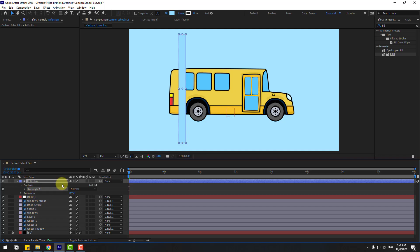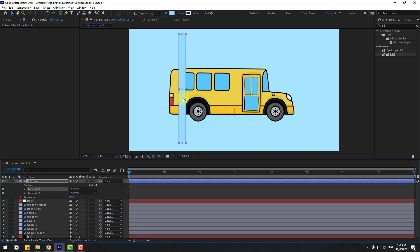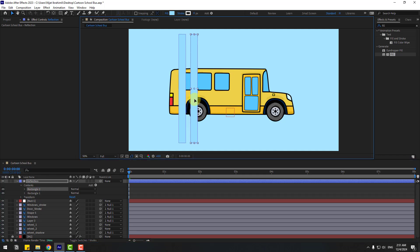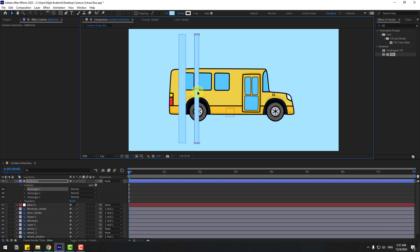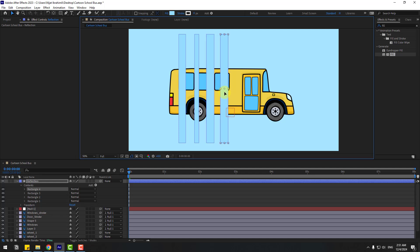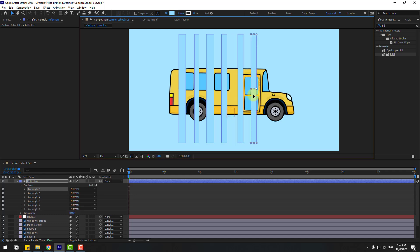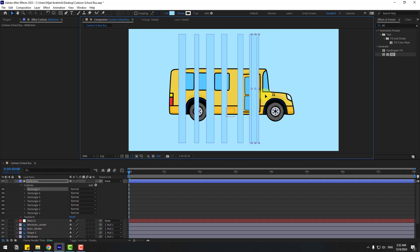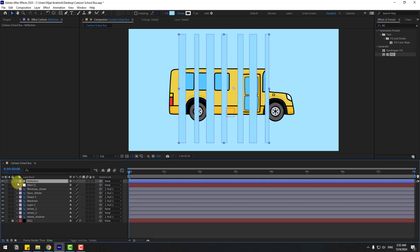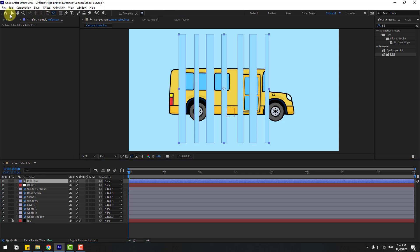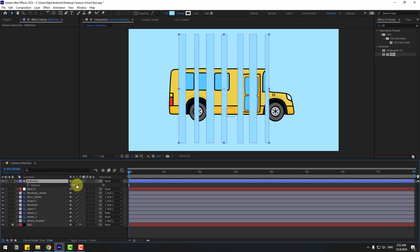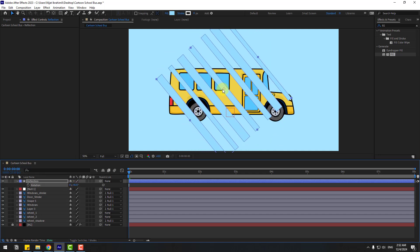Open the layer, select Rectangle 1, press Ctrl+D to duplicate, hold the left mouse button and Shift to move right. Duplicate again with Ctrl+D, move right, and change the scale. Duplicate more, move right, and adjust the scale each time. Finally, double-click the Pan Behind icon to move the anchor point to center, click the Selection tool, press R to open Rotation, set the rotation angle, and move it into position.